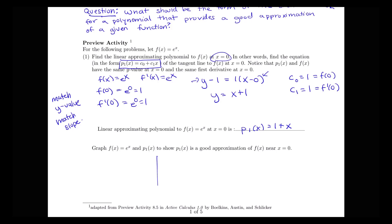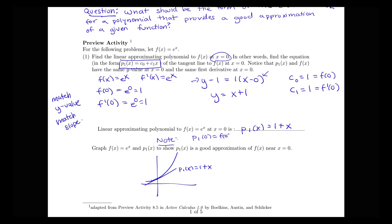Near the point x equals 0, the exponential curve and the line p_1(x) equals 1 plus x are close together. This polynomial has the property that p_1(0) equals f(0) and p_1 prime of 0 equals f prime of 0 — same y-values and same derivative information at 0.